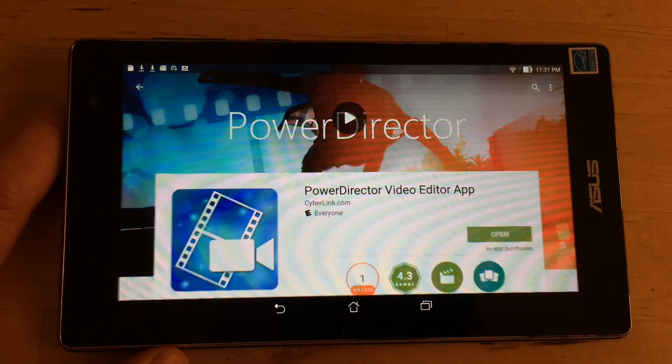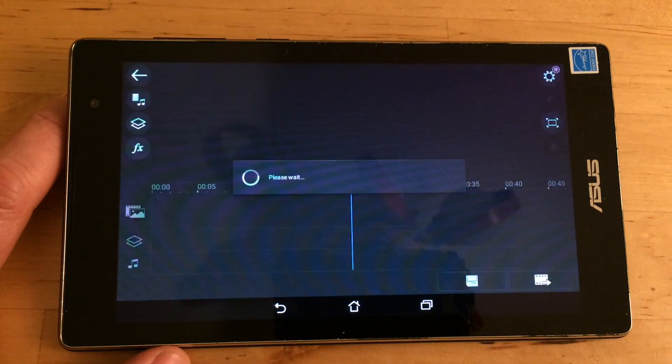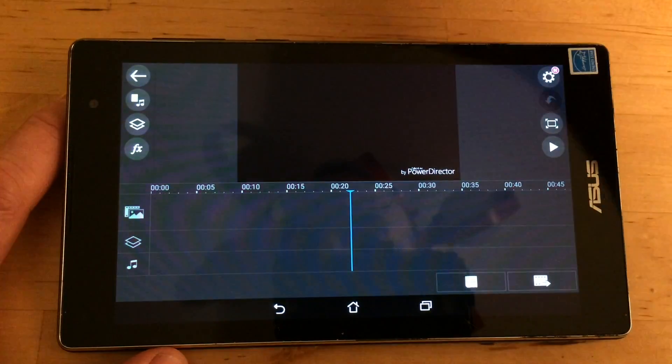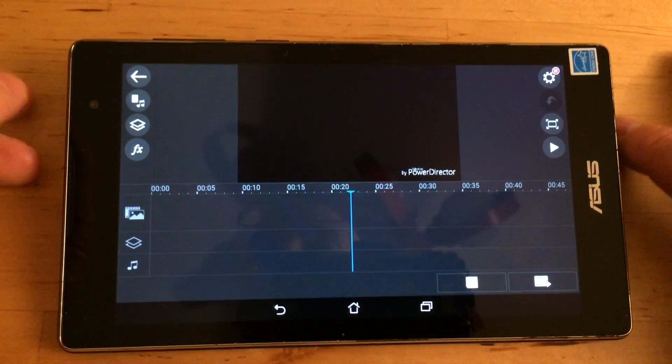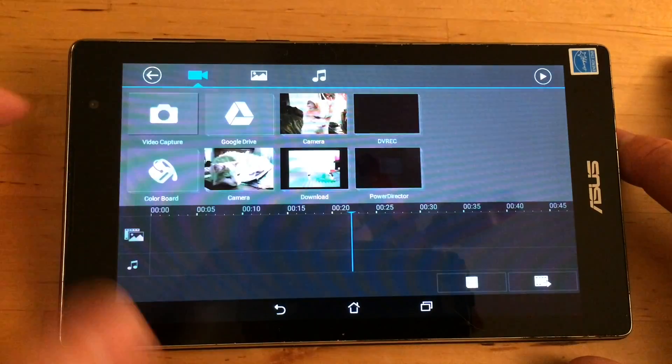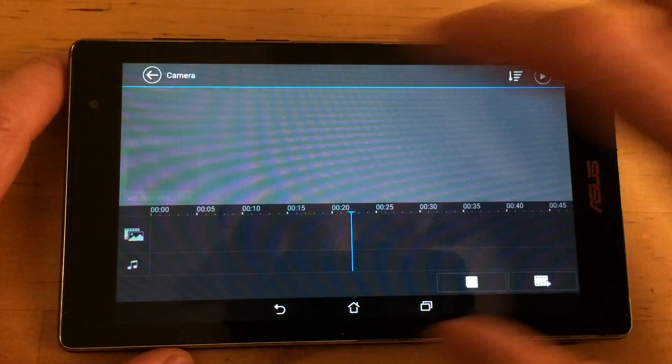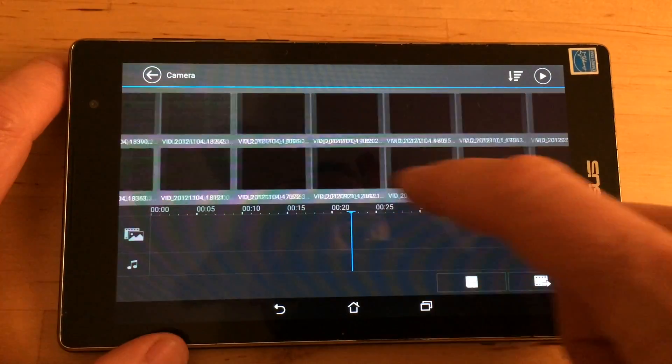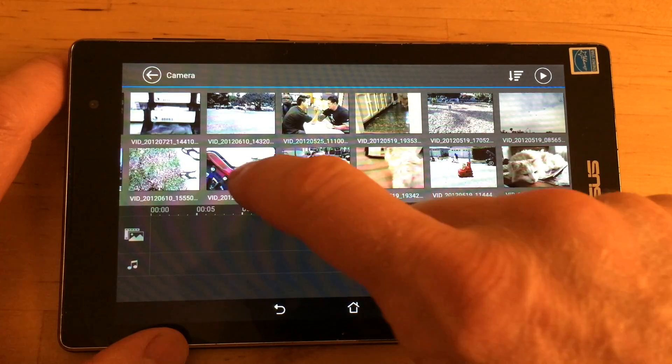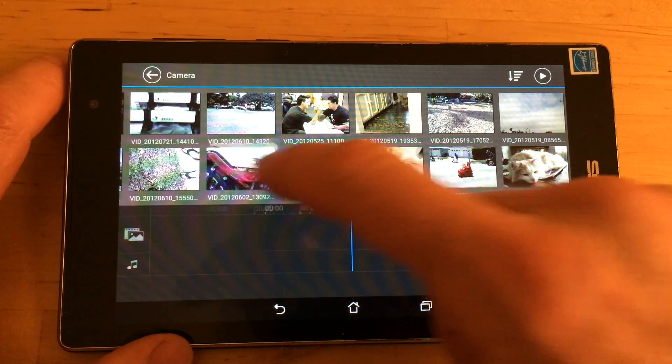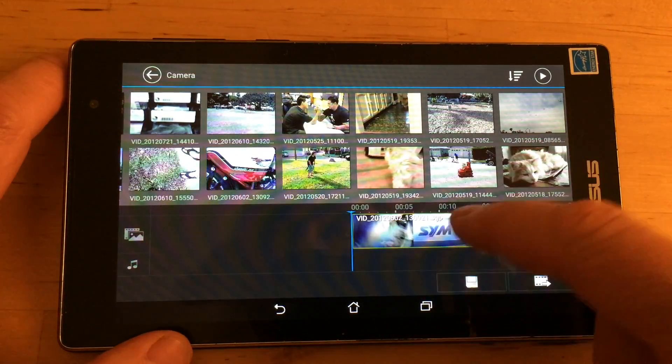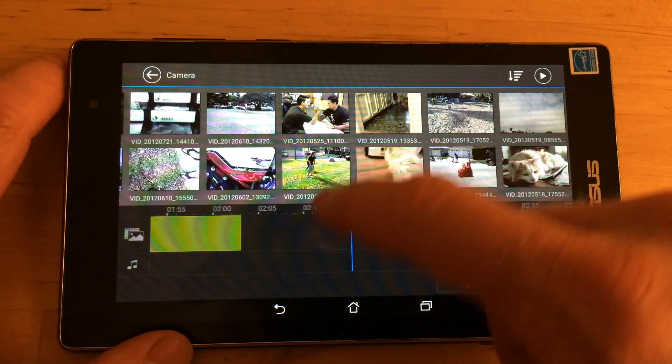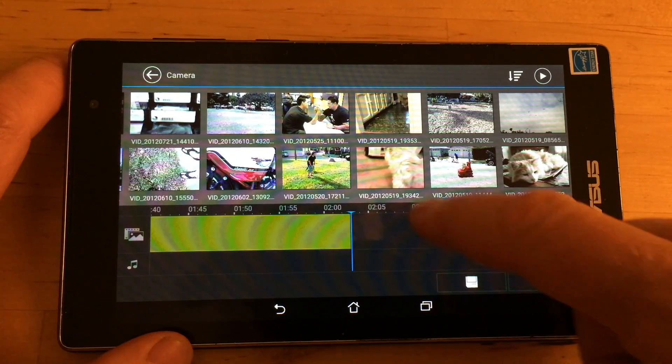So we're going to open it up and we're going to see what it can do. So PowerDirector lets you choose files from your device. In this case I'm going to grab a couple of pictures. Here's one of a motorcycle and put them on the timeline.